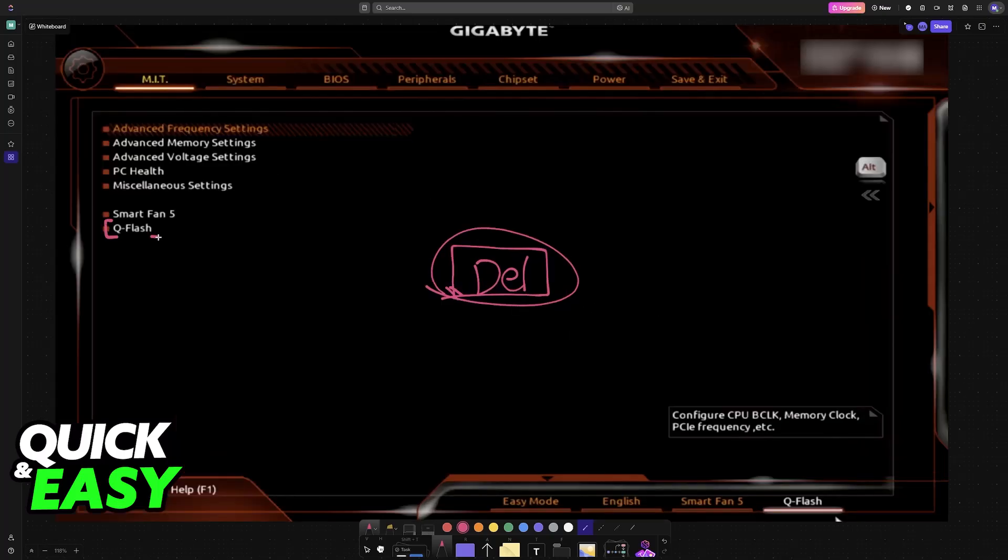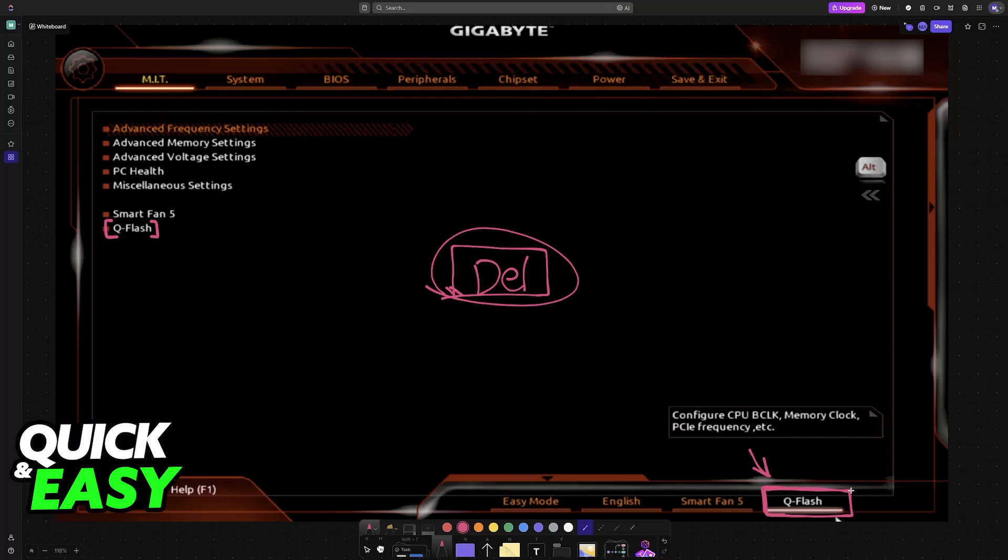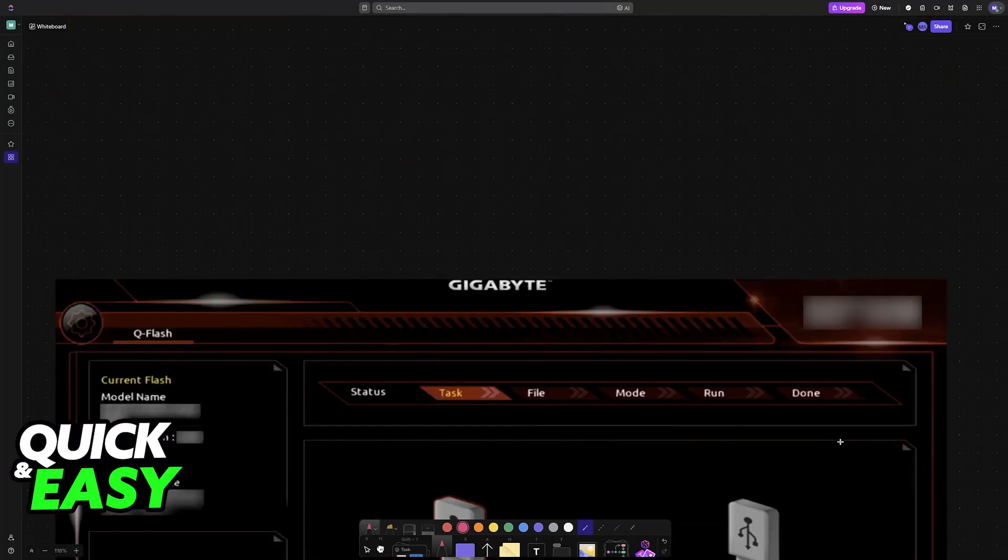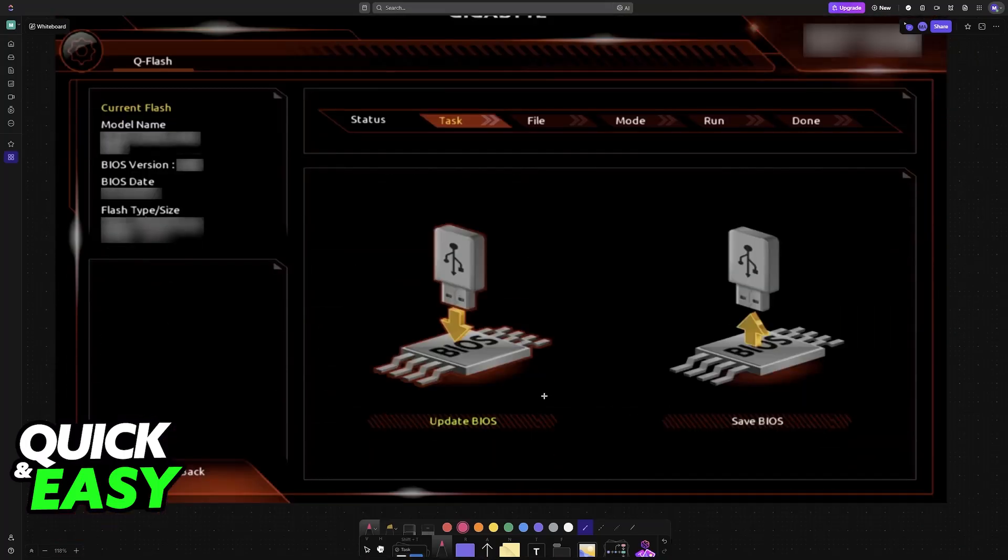Now you can find QFlash on the home screen, or you can hover at the bottom right corner and find it there. When you choose QFlash, you'll be able to perform the update.